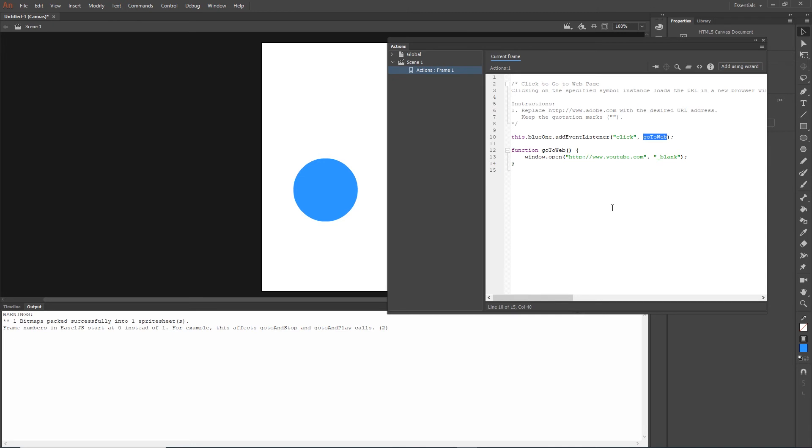And yeah, this is it. This is how you can put a link to any shape that you have or button and direct it to the website.